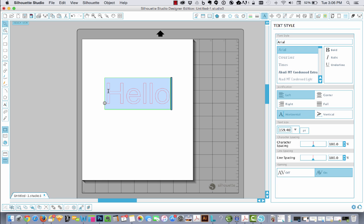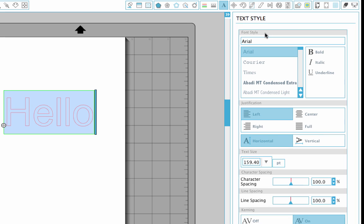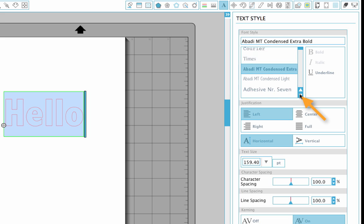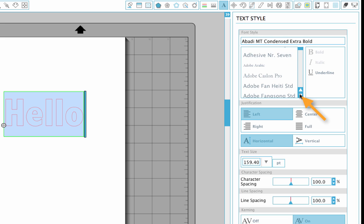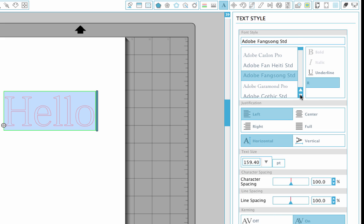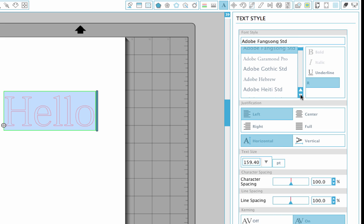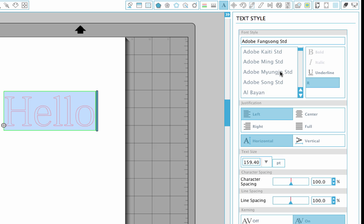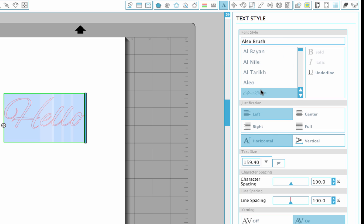If I double click and highlight the word hello and I go over into the right column where it says text style, I can see all my options for fonts in here and I can click through: Adobe Fangsong, Alex Brush...